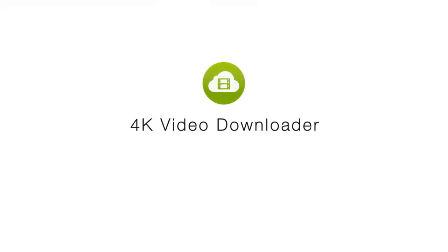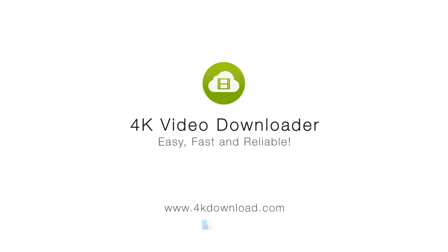4K Video Downloader. Easy, fast and reliable. Available on Mac, PC and Linux.